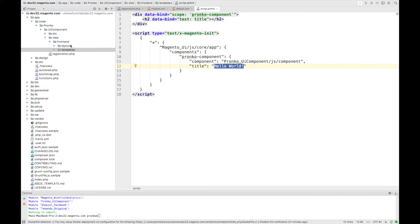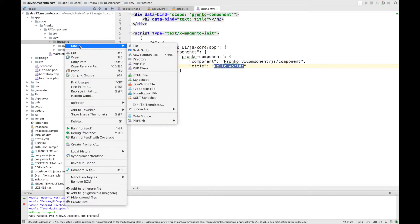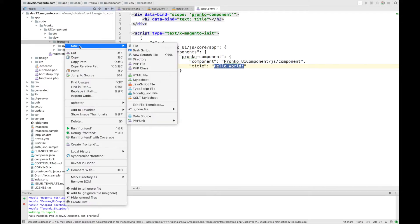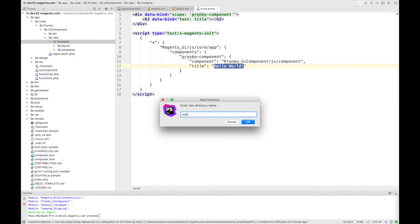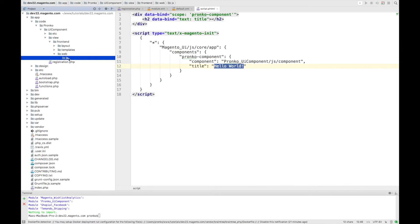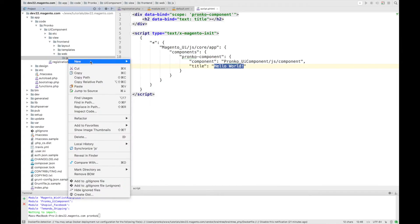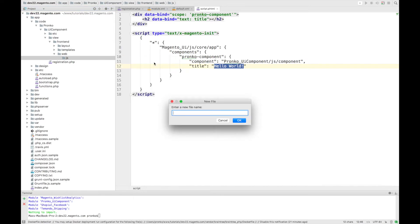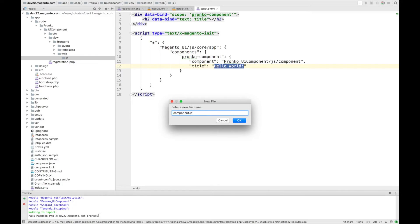So the next step is to create JavaScript component. And this file should have name component.js.